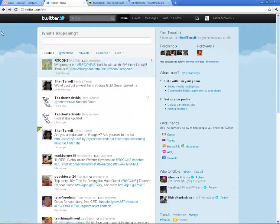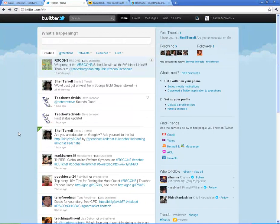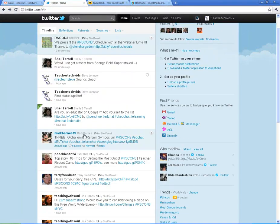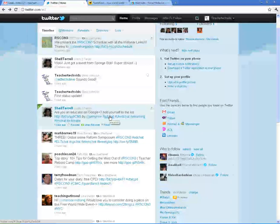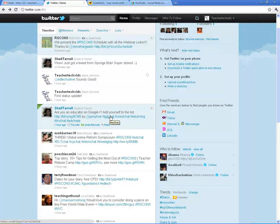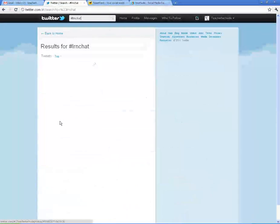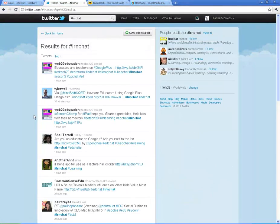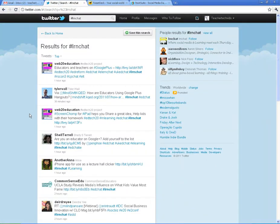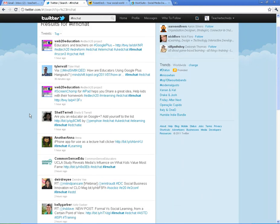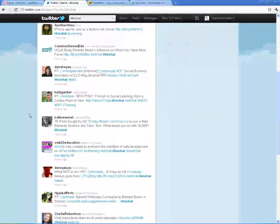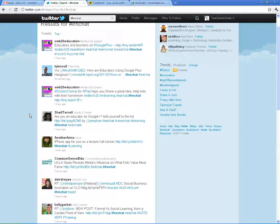Another popular hashtag that we might find as we go in here, EdChat is a good one. E-learning. If I click on Learn Chat, you're going to get people that are chatting just about that topic. It's a way of tagging your post.